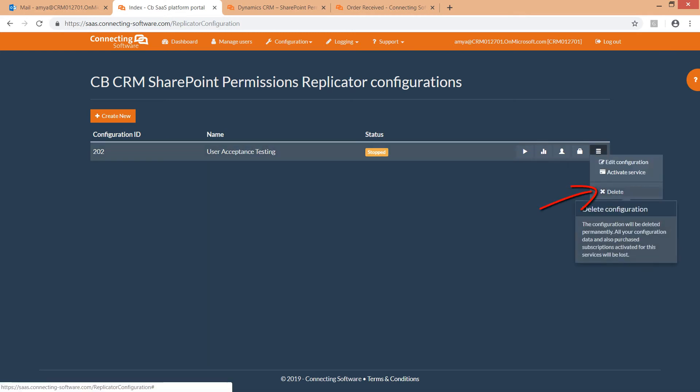By clicking delete, the configuration will be permanently deleted. By deleting a configuration, the configuration will be completely deleted with all activated subscriptions, even paid ones. These subscriptions are not transferable to other configurations.